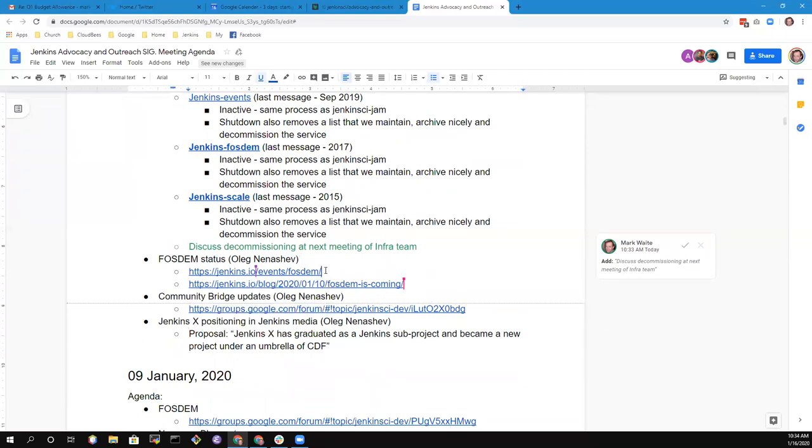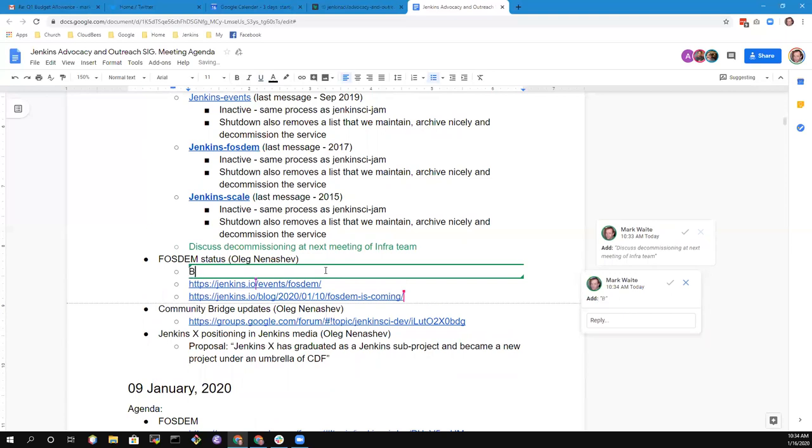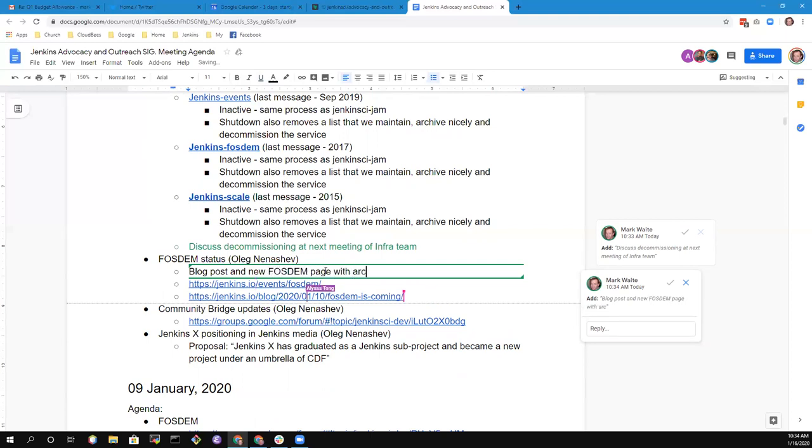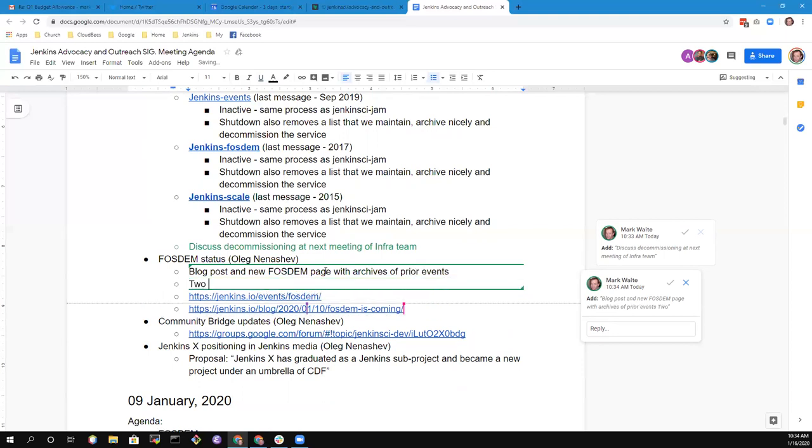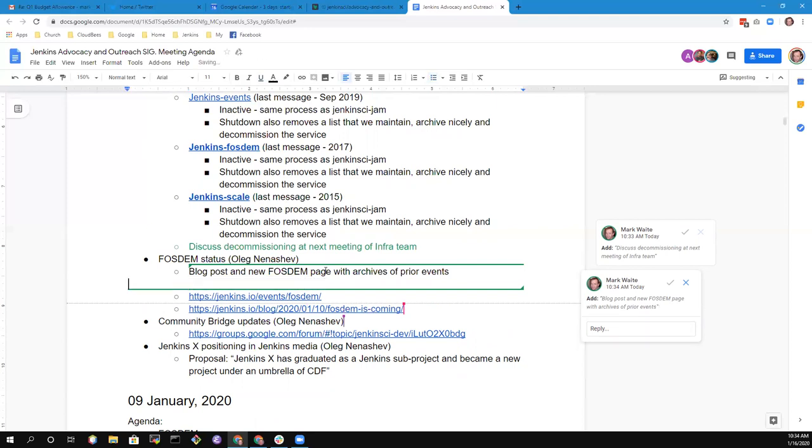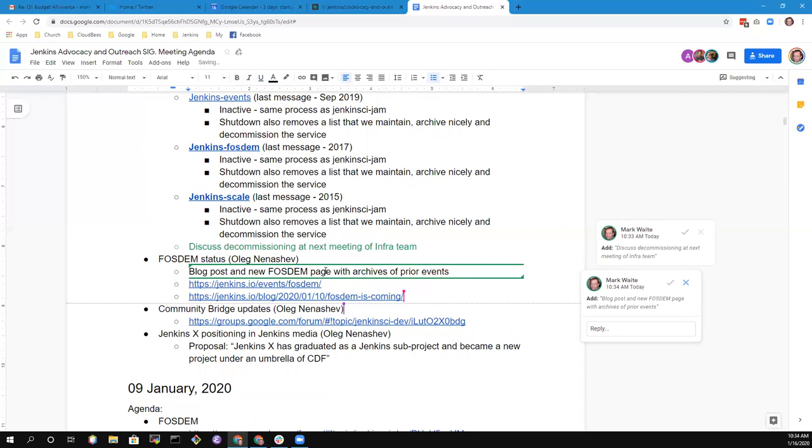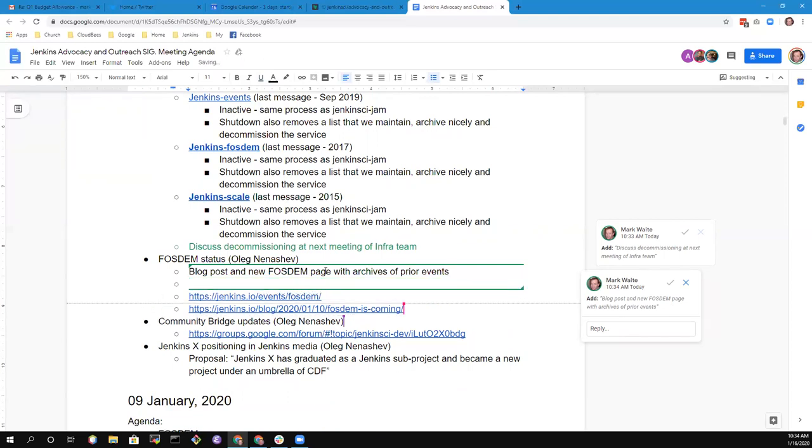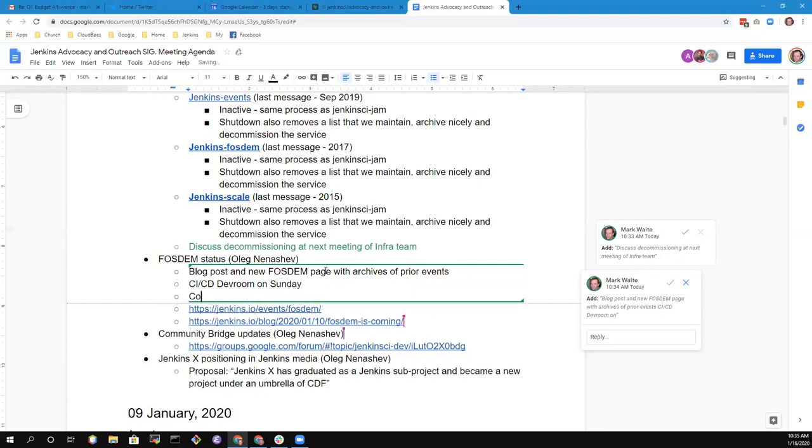FOSDEM—we have a blog post published with announcements. We have a new page on Jenkins.io which summarizes all FOSDEM activities and contains archives for previous FOSDEM events. Our plan is two days of FOSDEM. We also have CICD dev room on Sunday, February 2nd.